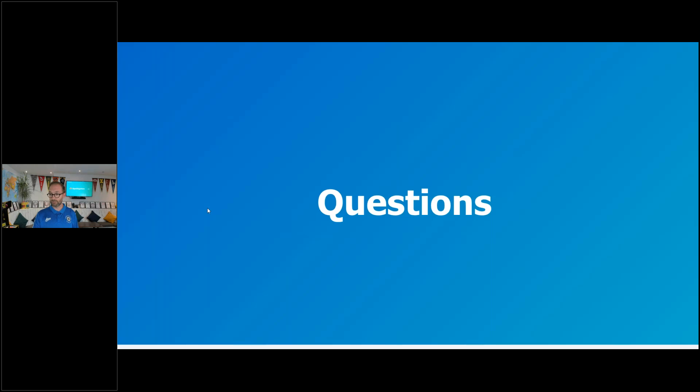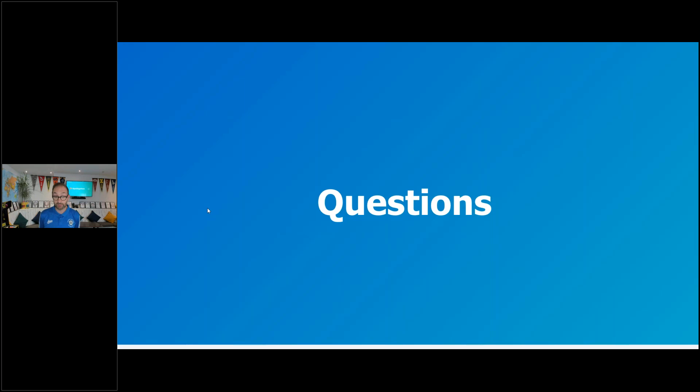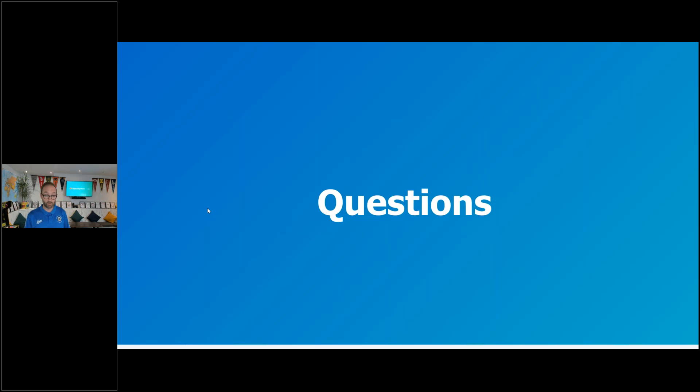So that was it for AppsAnywhere 3.1. Let's have a look at what questions we've got coming through. So we've got a few here. When can we upgrade? Well, it's up to you. Basically, if you're ready to upgrade, all you've got to do is go through to support and start raising the ticket. We'll drop the support link in the chat and you can get that scheduled with the team and you can get that ball rolling on 3.1.